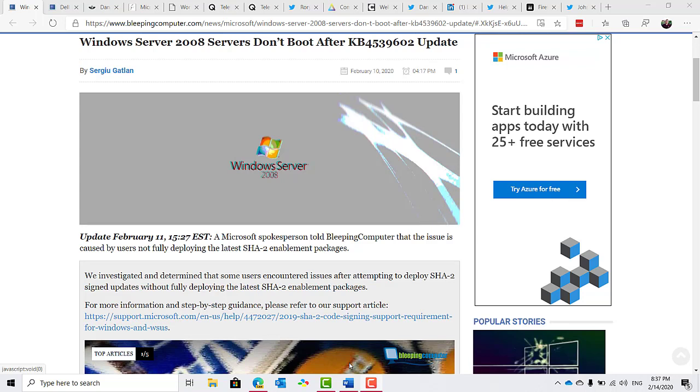Some users of 2008 R2 have reported issues booting after installing the out-of-band patch. As it turns out, this is caused by not having fully deployed the latest SHA-2 enablement packages. The enablement package was supplied and enabled through Windows updates in March and again in September of last year. BleepingComputer.com provides some manual fixes in their article, but the best thing to do is to ensure that you've got the last servicing stack installed and also install the updates that enable the more secure signing.